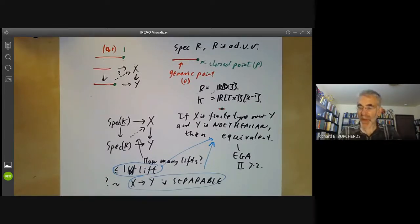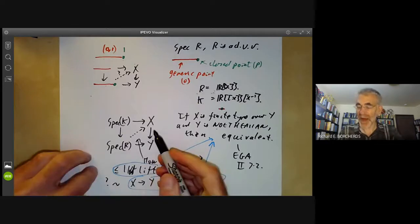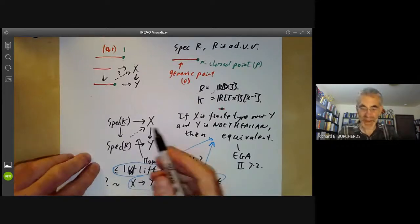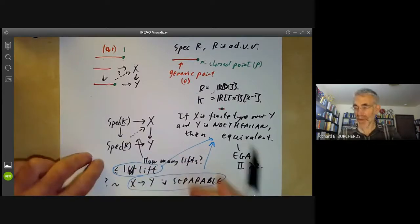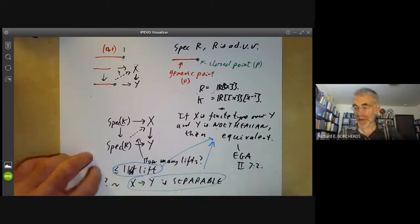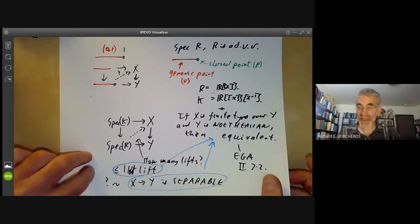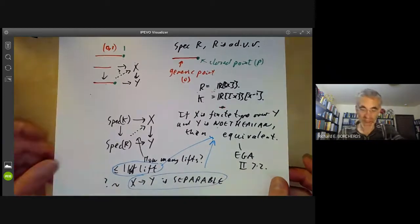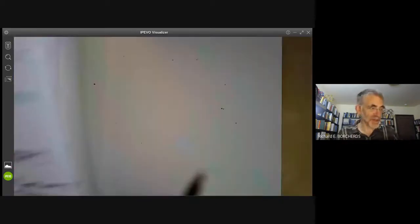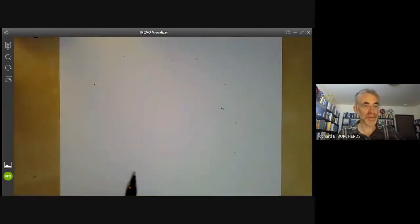I'm not going to prove either version of this theorem — there's a perfectly good proof written out in Hartshorne's book. Instead, I'm going to give some examples of how to use it.